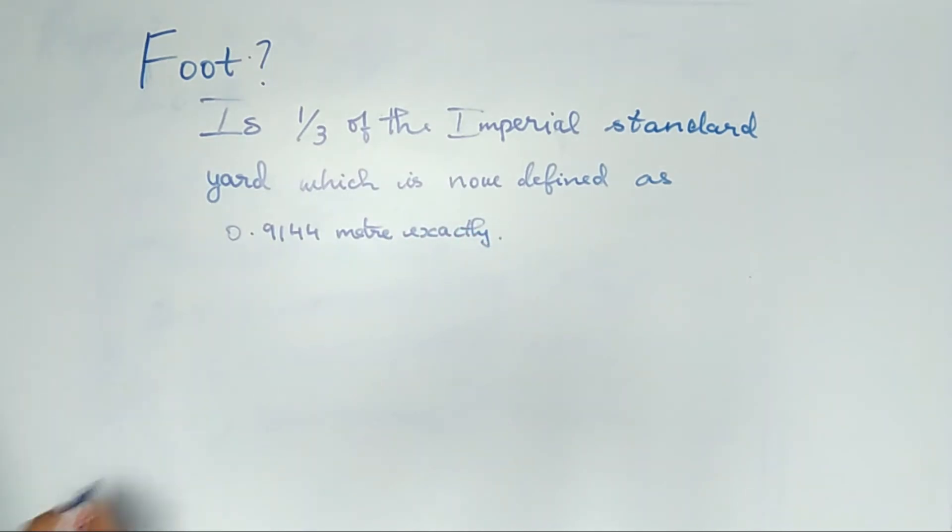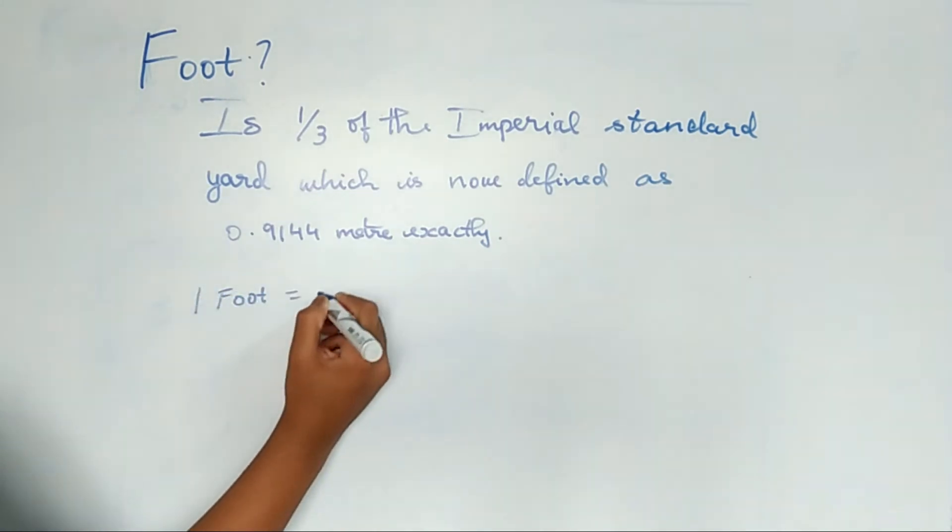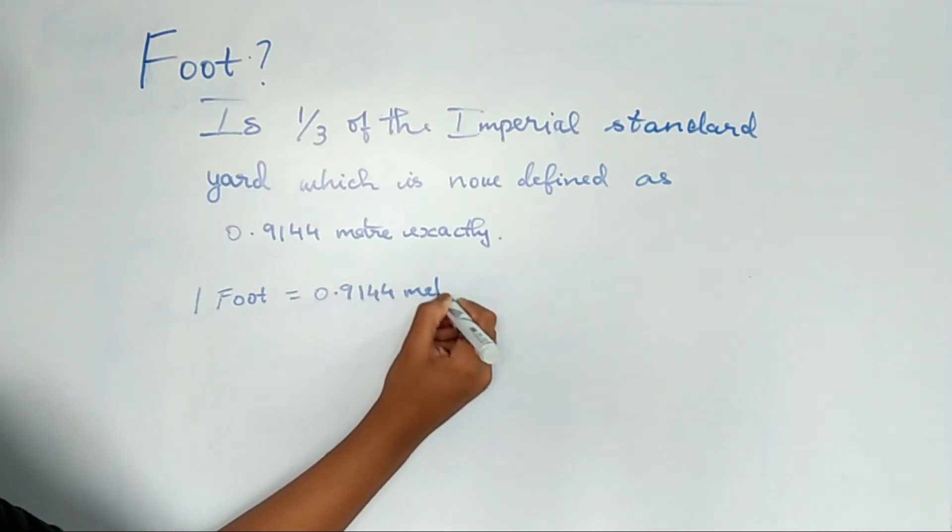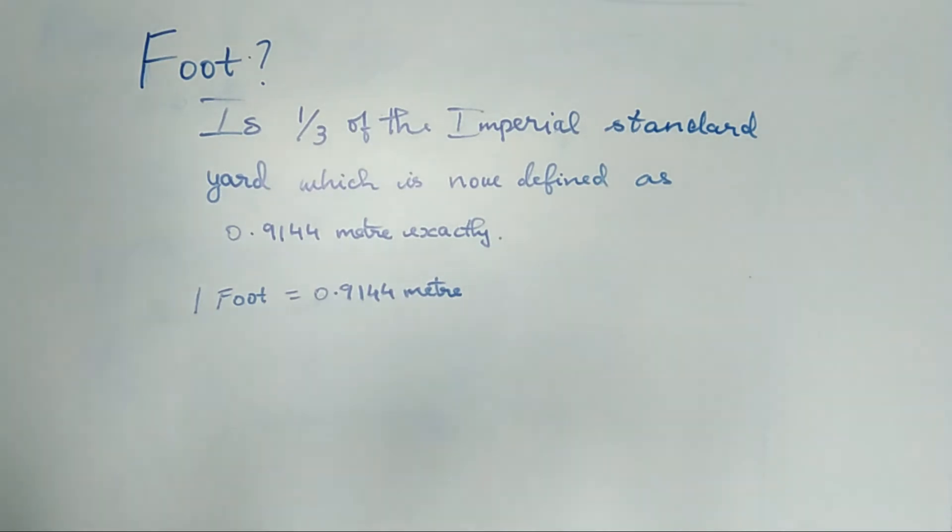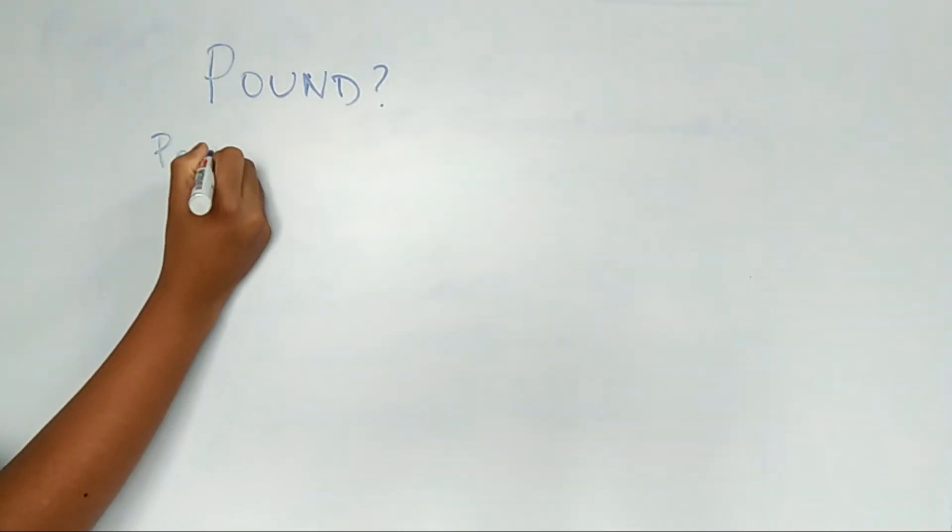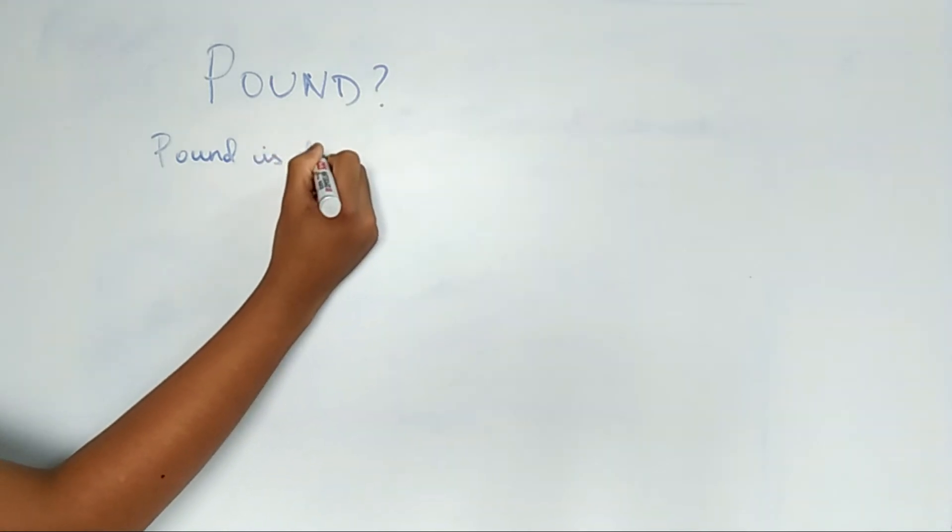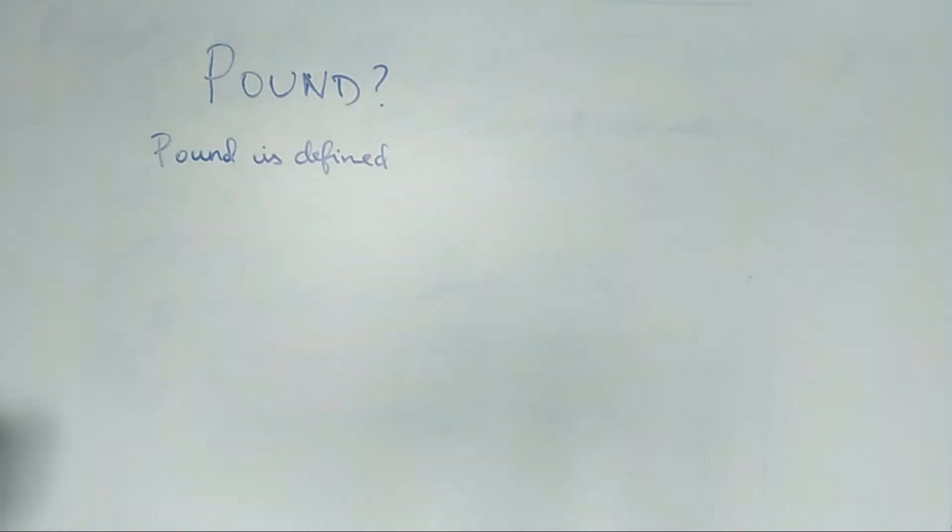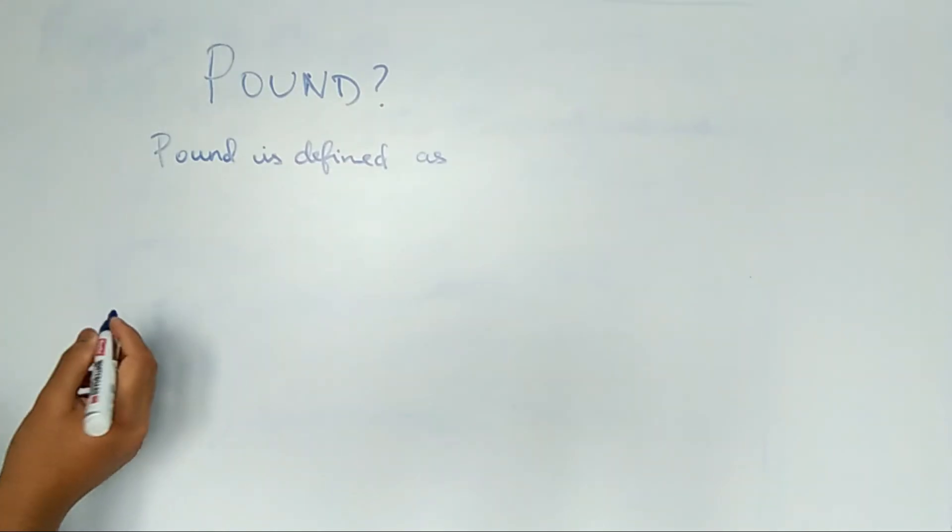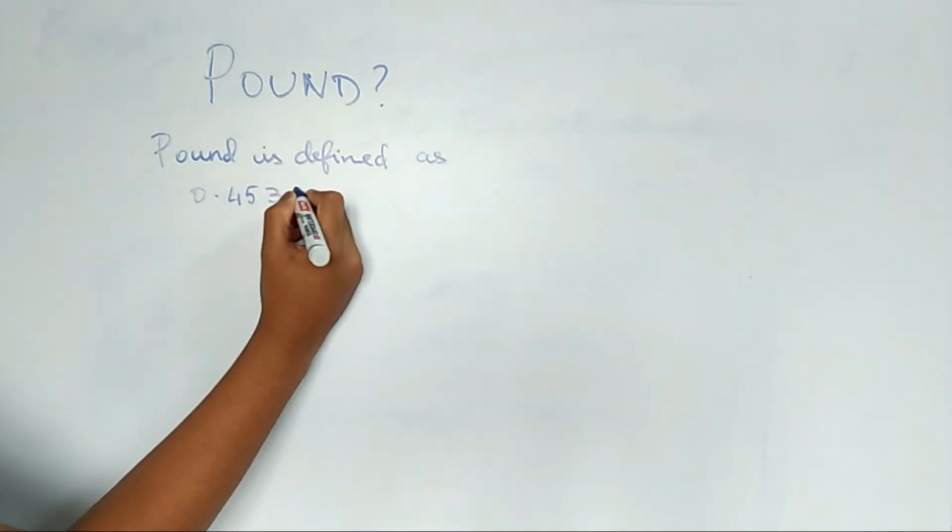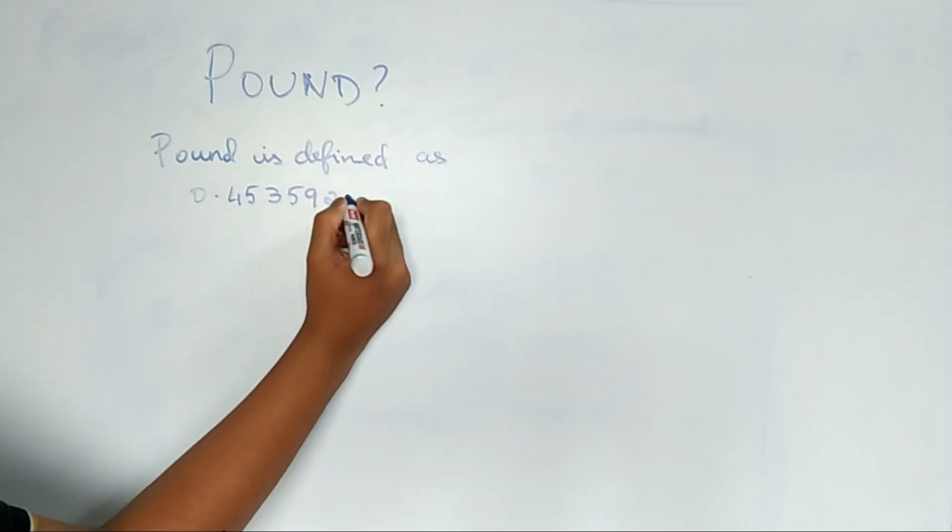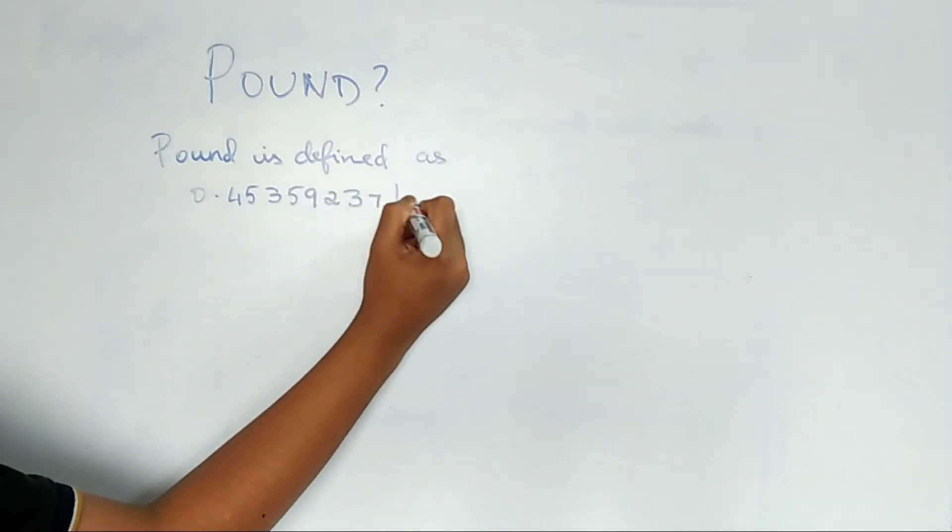So 1 foot is equal to 0.9144 meter. Next, we will discuss about pound. What is pound? Pound is defined as 0.45359237 kilogram exactly.